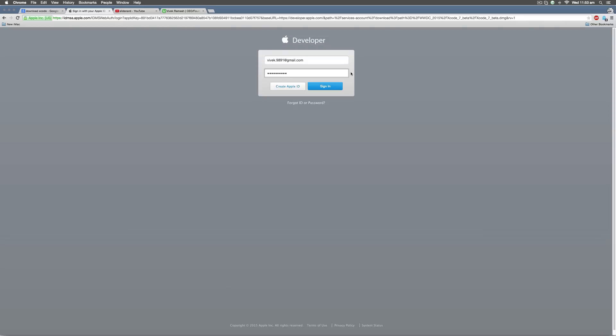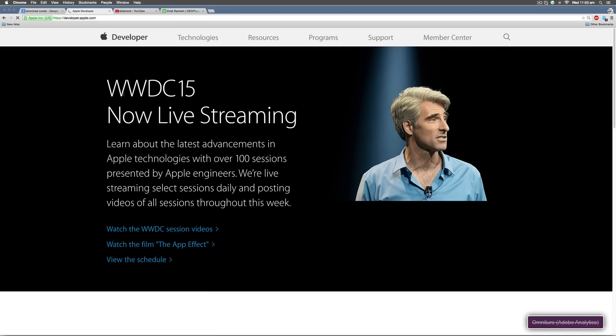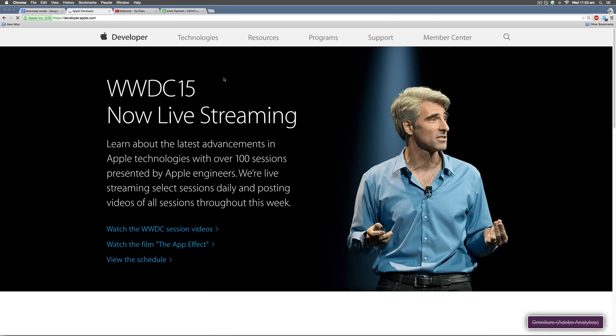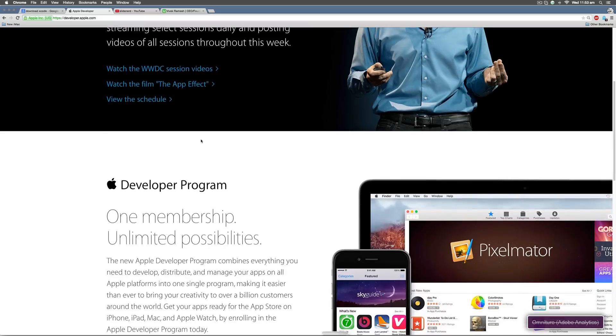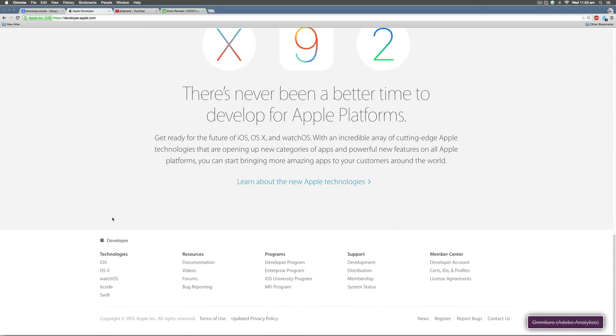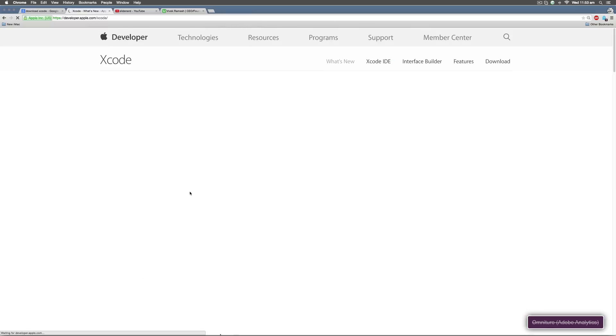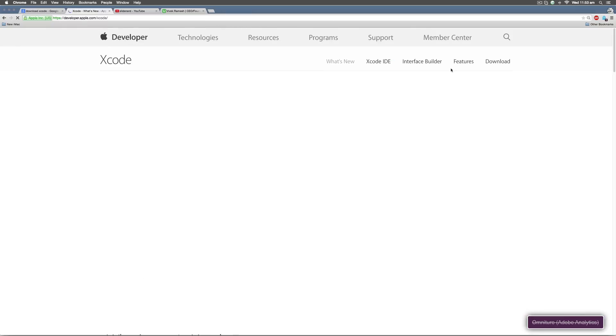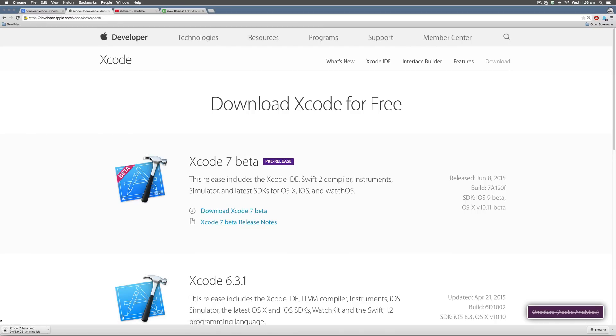In my case, I already have an Apple ID. So I'm just going to enter the username and password and hit the sign in button. Immediately, I'm taken to a page where WWDC live streaming is being displayed. I can still download Xcode by going down here in the section where they talk about technologies and there is Xcode right over there. When I click on that, the last tab here is download. Let's select the tab and hit the download button and there you go.